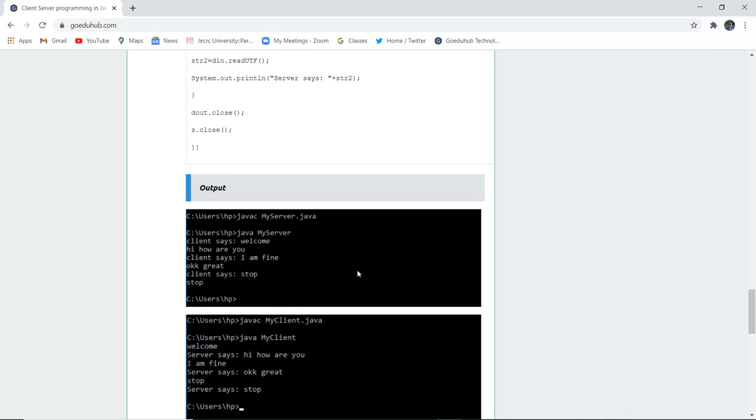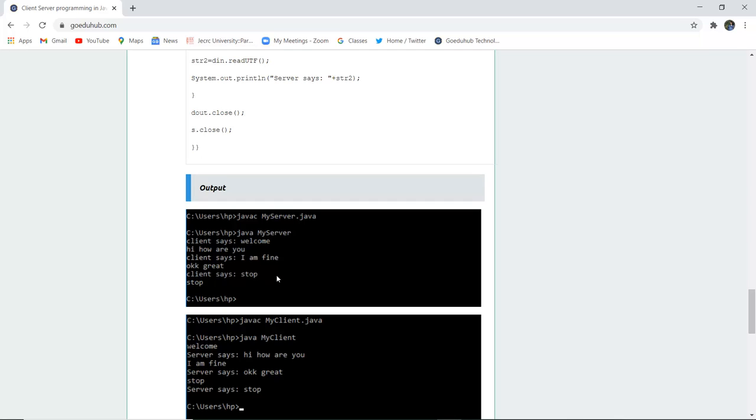Here you can see that as the Java MyServer file accepts and client writes welcome, then it will be displayed that client says welcome at the server side. If the server says hi how are you, then it will be displayed on the client side. That functioning continues, and then when the server says stop, the client has stopped and then the functionality of that particular socket ends.